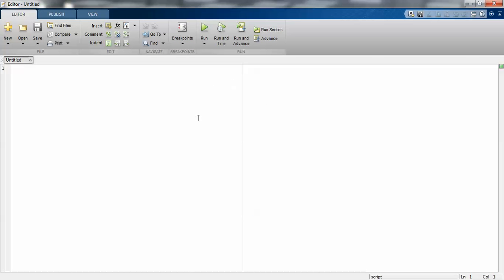Now start any program with three basic commands: CLC, clear all, and close all. Suppose you are doing any program in MATLAB, you have to use these three basic commands.